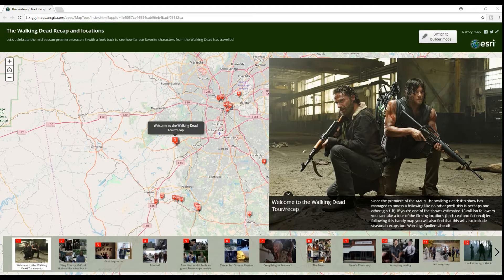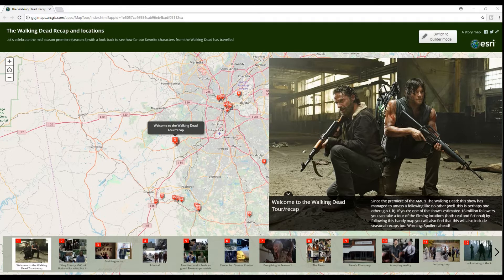Make sure to stay tuned till the end of the video for a special giveaway. What I'll show you today is a web application created to show real and fictional locations for some of the vital places in the TV series. This is all on a map. I'll leave the link to this application in the description box below. It's free to view — no sign up necessary or anything like that.